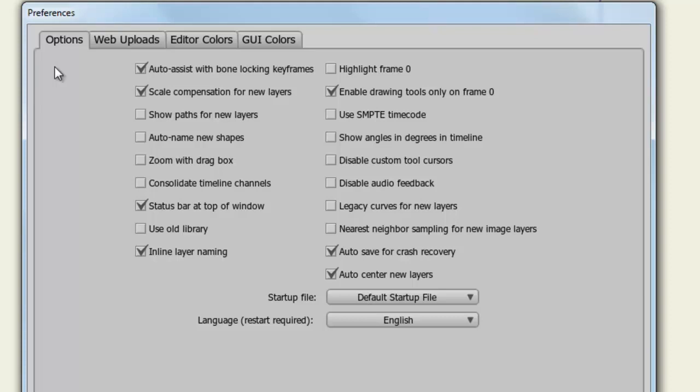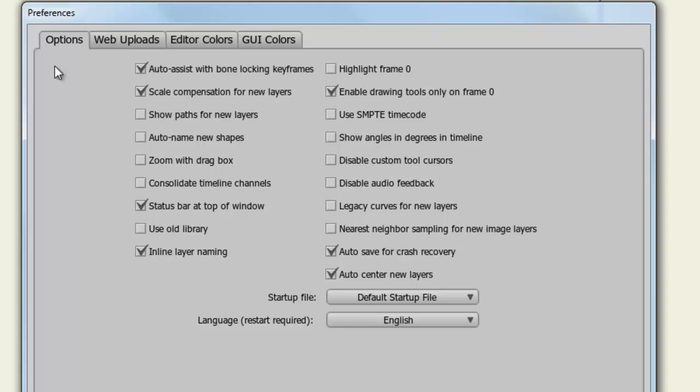Auto Assist with Bone Locking Keyframes adds an extra keyframe when bones are locked or unlocked to prevent them from drifting. So this can help you when you are setting up your bones. Scale Compensation for new layers basically deals with the lines of your layers. Let's say for instance, if you deselect this and you take the zoom tool, or the camera zoom I should say, and you zoom into your scene, the lines of your characters and objects that are not using Scale Compensation will